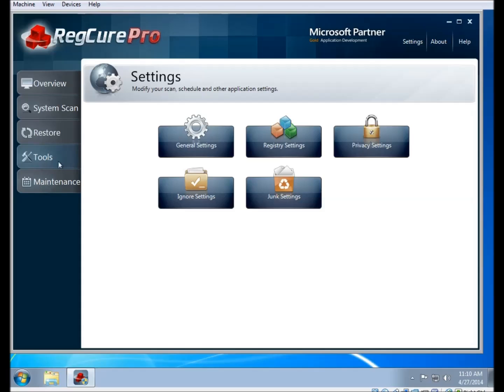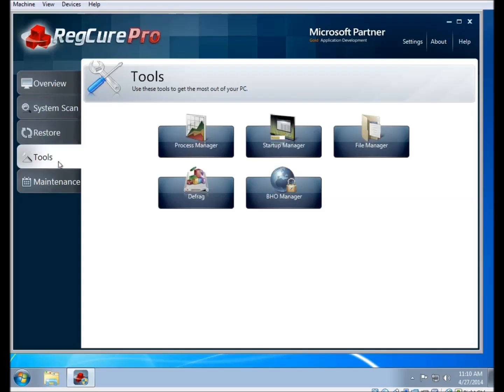If you click on the tools button on the left side, you'll be brought to the advanced tools menu. You can see a number of tools here. We're going to go through them one by one to show you how they work.